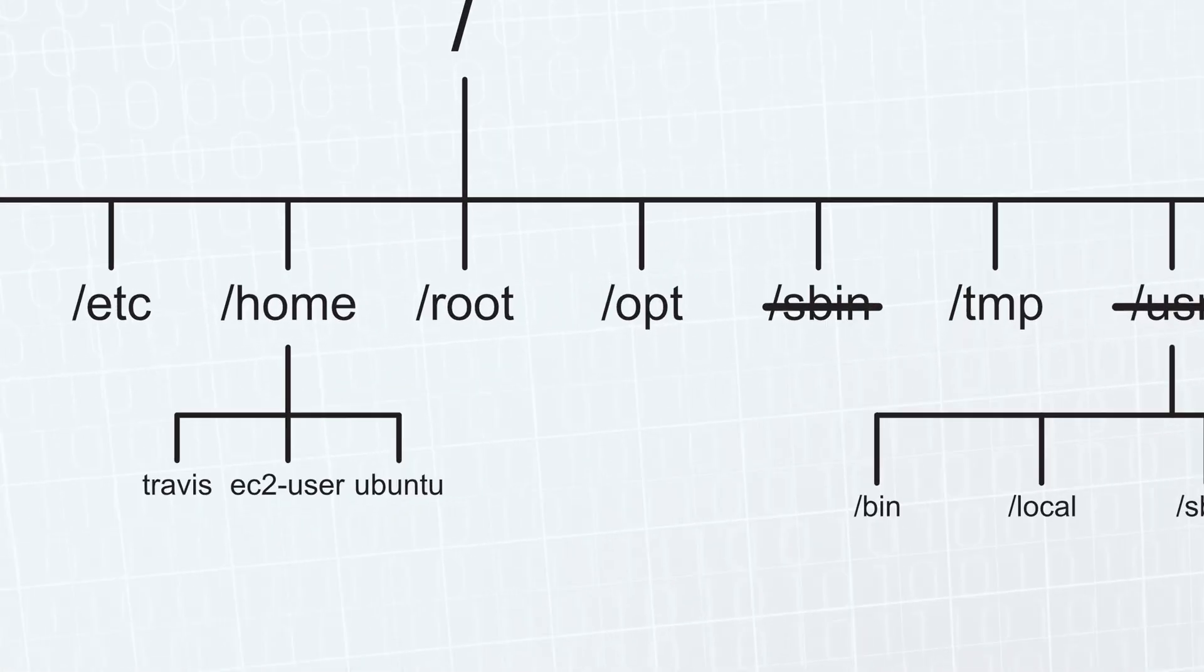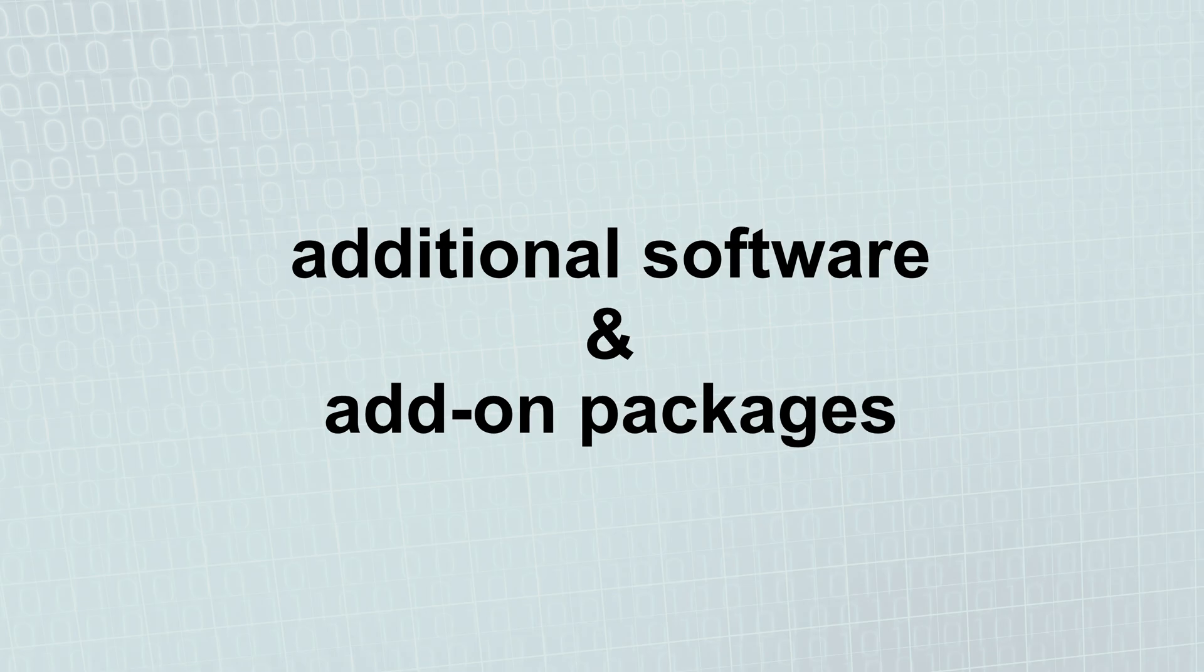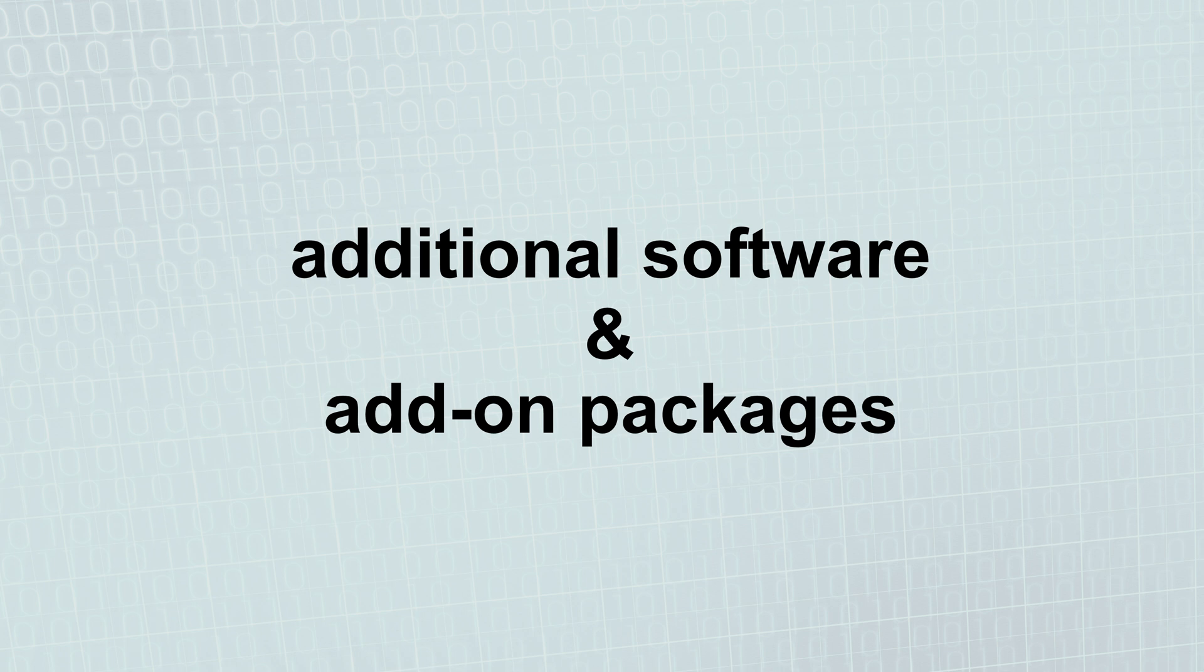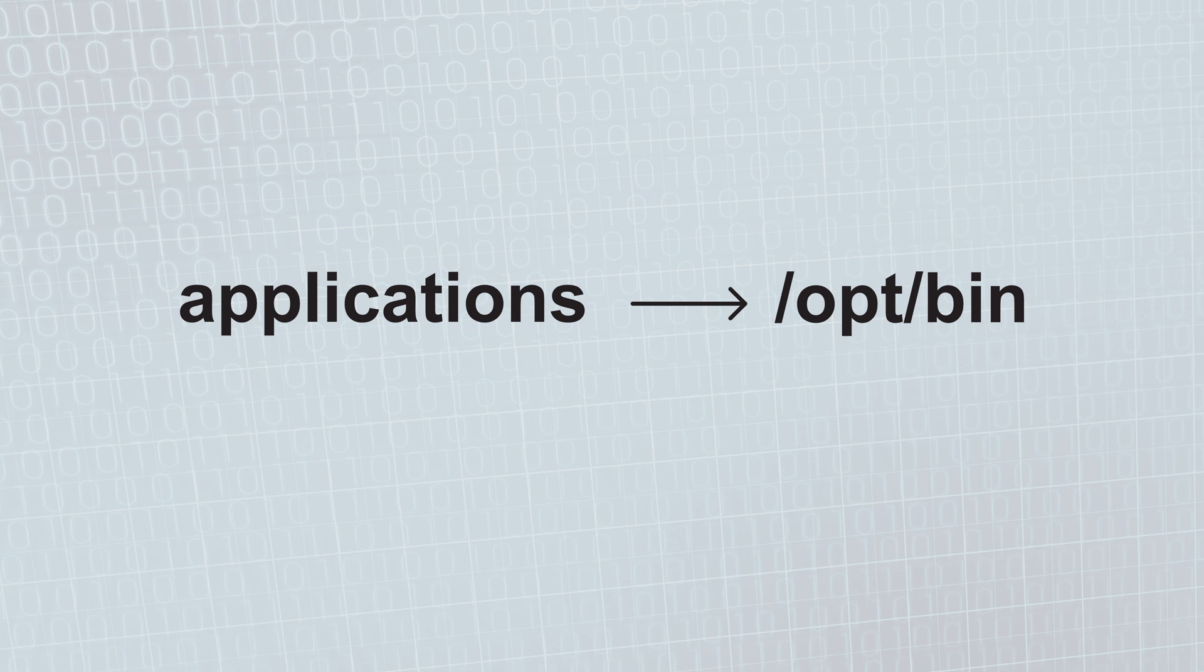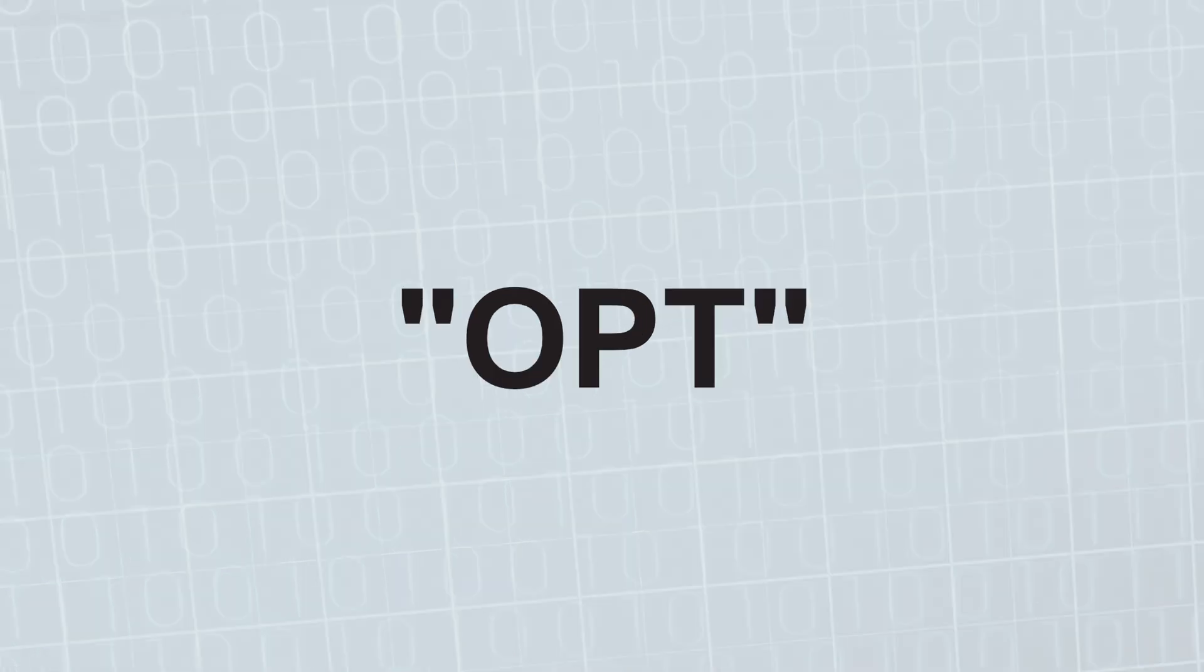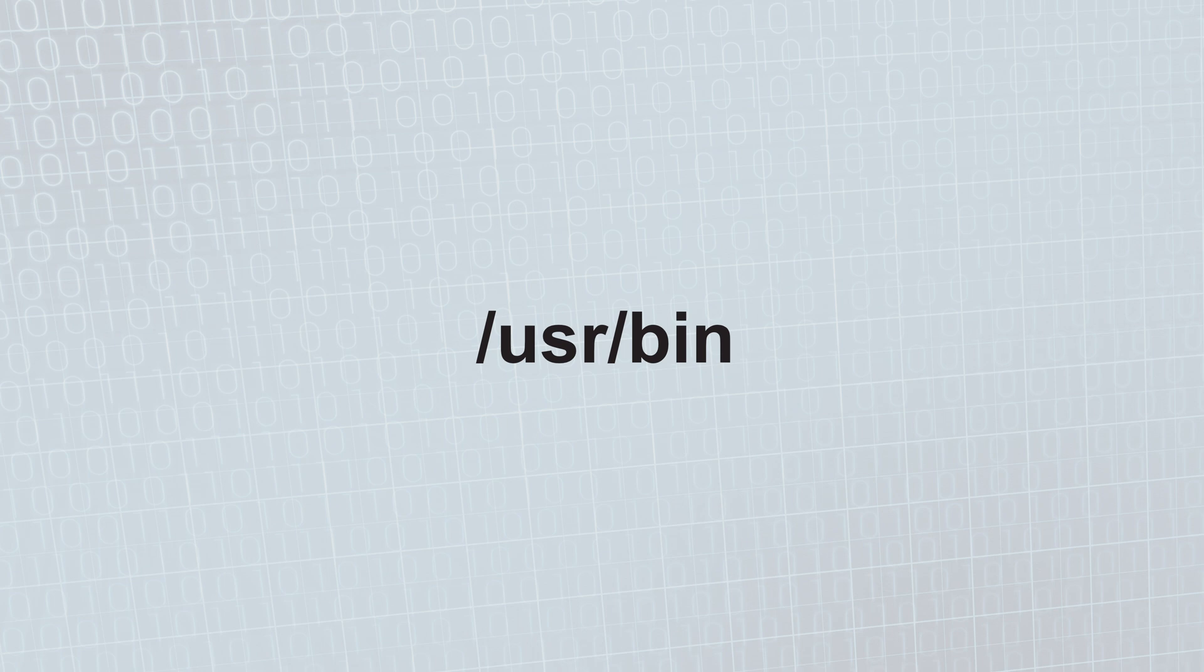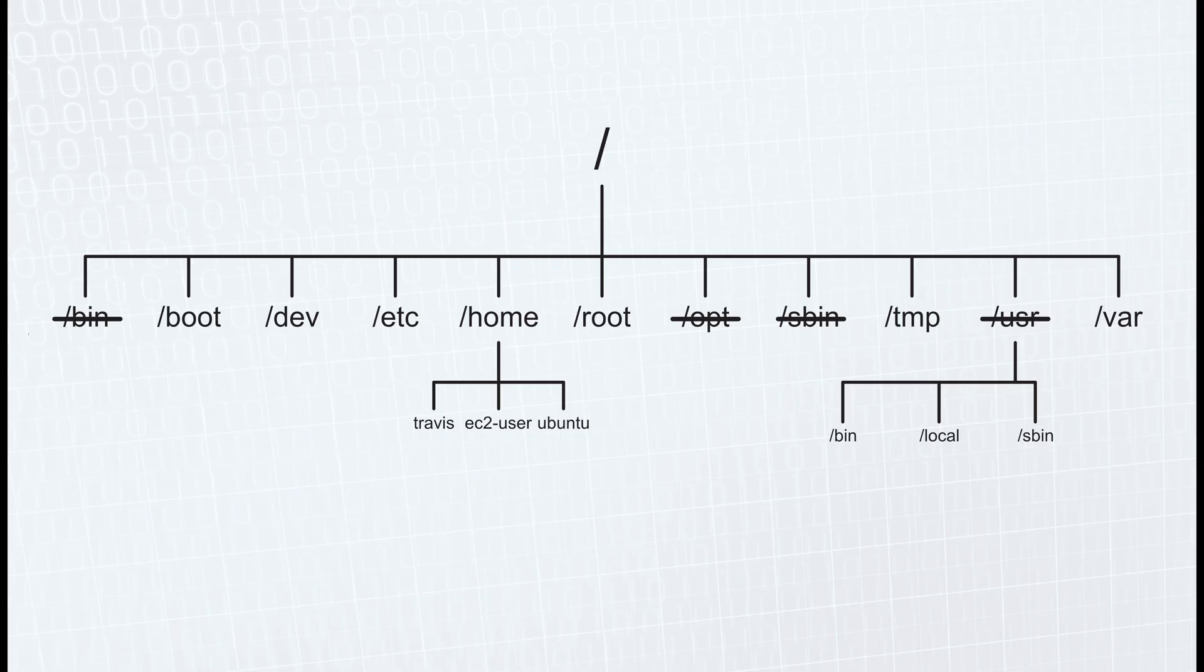Next we have the opt directory. This stands for optional and is where software that you build and compile sometimes lands. So it's reserved for all the software and add-on packages that are not part of the default installation. Applications go into the optbin directory and libraries in the optlib. However, some devs will opt for the userbin folder instead.